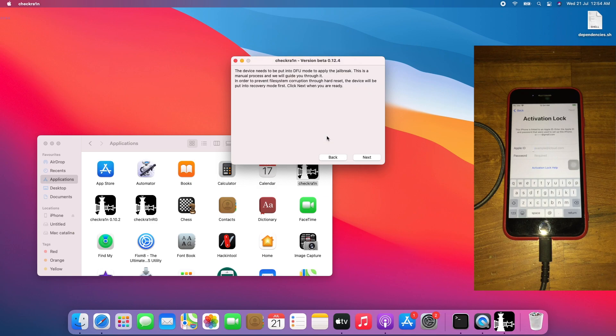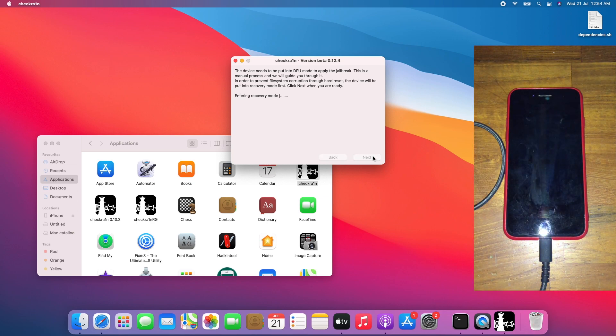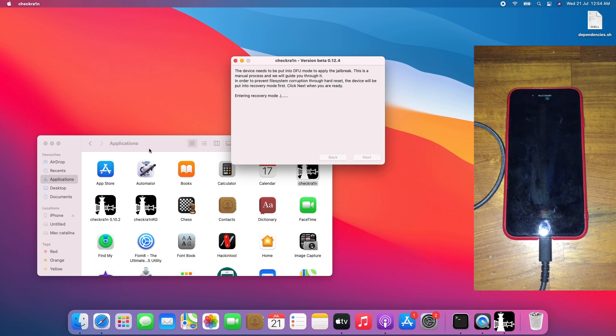Click OK and proceed with the jailbreak process. You can close Finder if you need to.